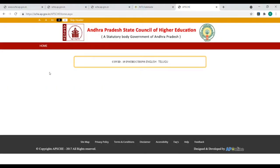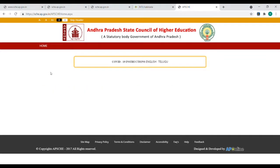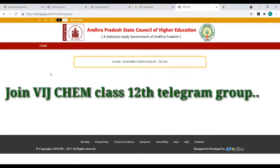Hi students, welcome to Which Game YouTube channel. We have AP MCET and AP EAPCET exams coming up.